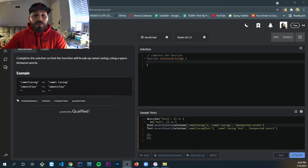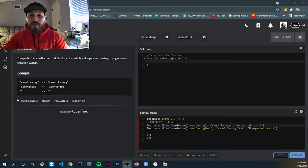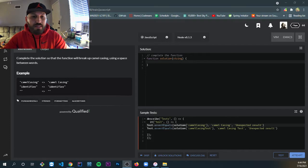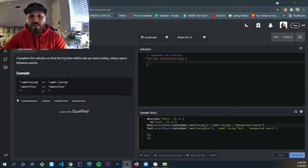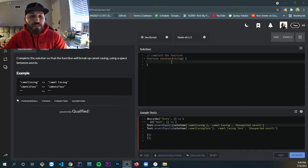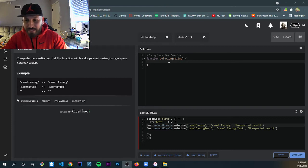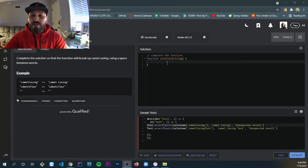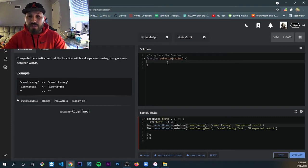Hello, you all. We need to complete the solution so that the function will break up camel cases using a space in between words.